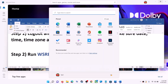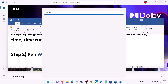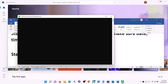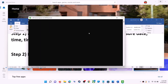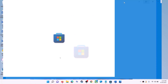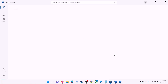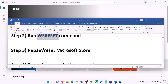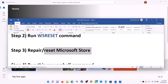The next step is to run the WSReset command. Type 'WSReset' in the Windows search box and click on WSReset to run the command. This will open a black screen — do not close it. The black screen will go away on its own and Microsoft Store will open automatically. Then try to install the game or application.